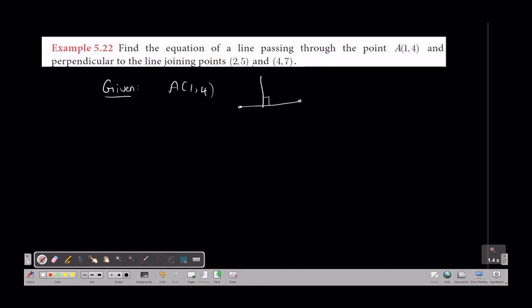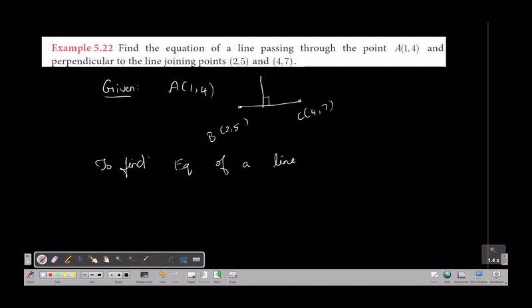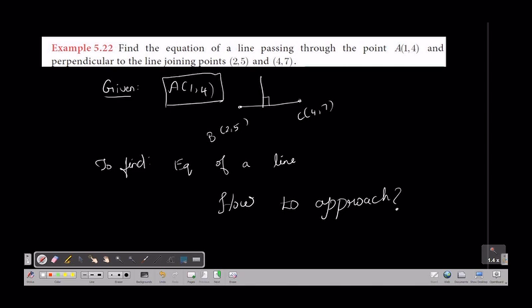There is a point on the perpendicular line, and here is another point. To find the equation of a line — how do we approach this problem? The point is very clear on the line. If we find this value, that is the condition of the line, so we form the equation of the line.